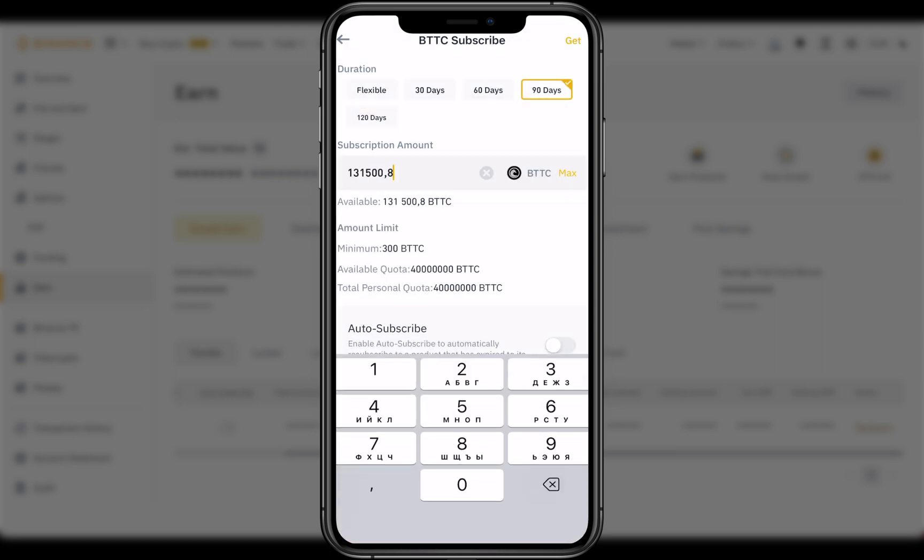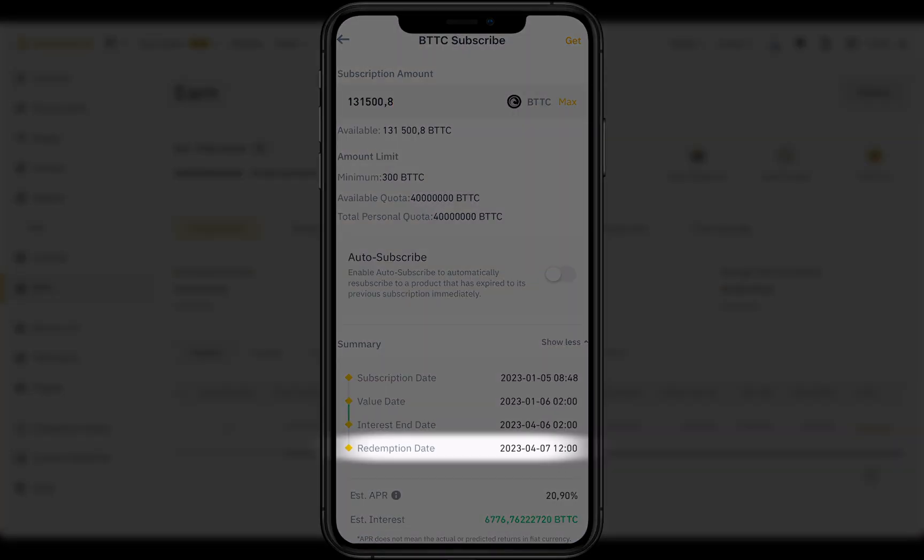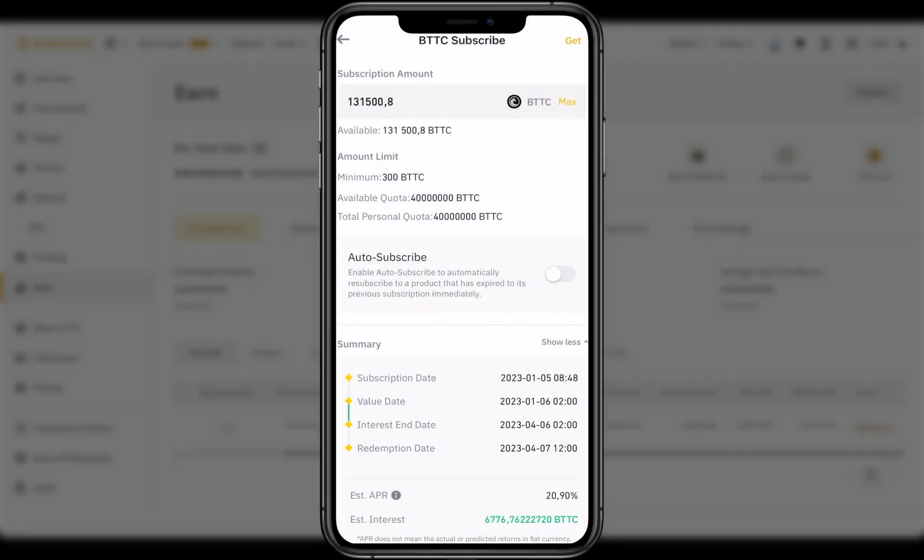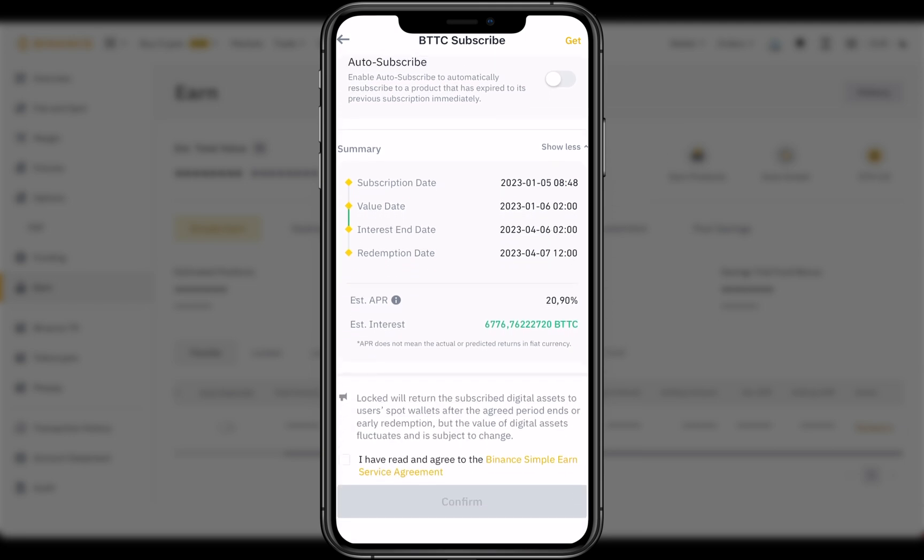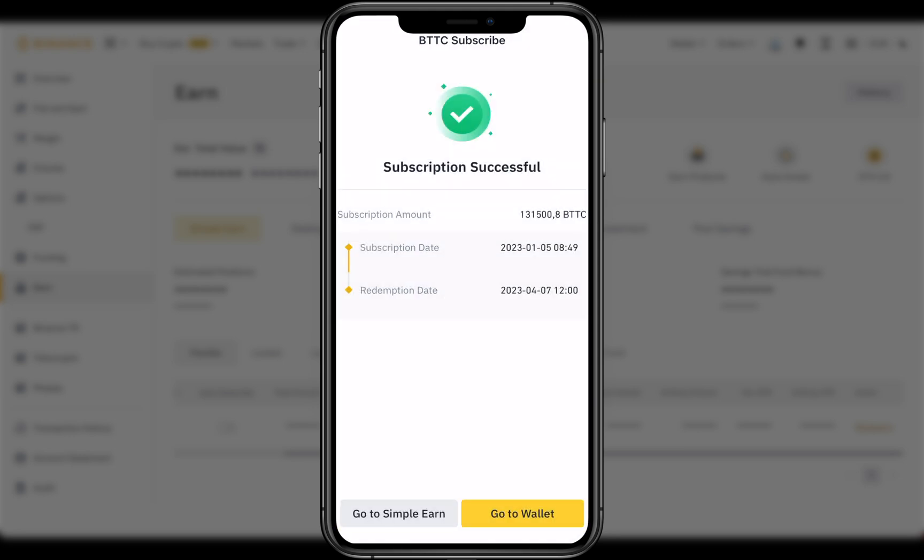I want to choose everything I have, so I click Max. You can see new date in the summer, redemption date. This is the date before which you will not receive your profit. Check APR and your daily interest, accept terms and click Confirm.